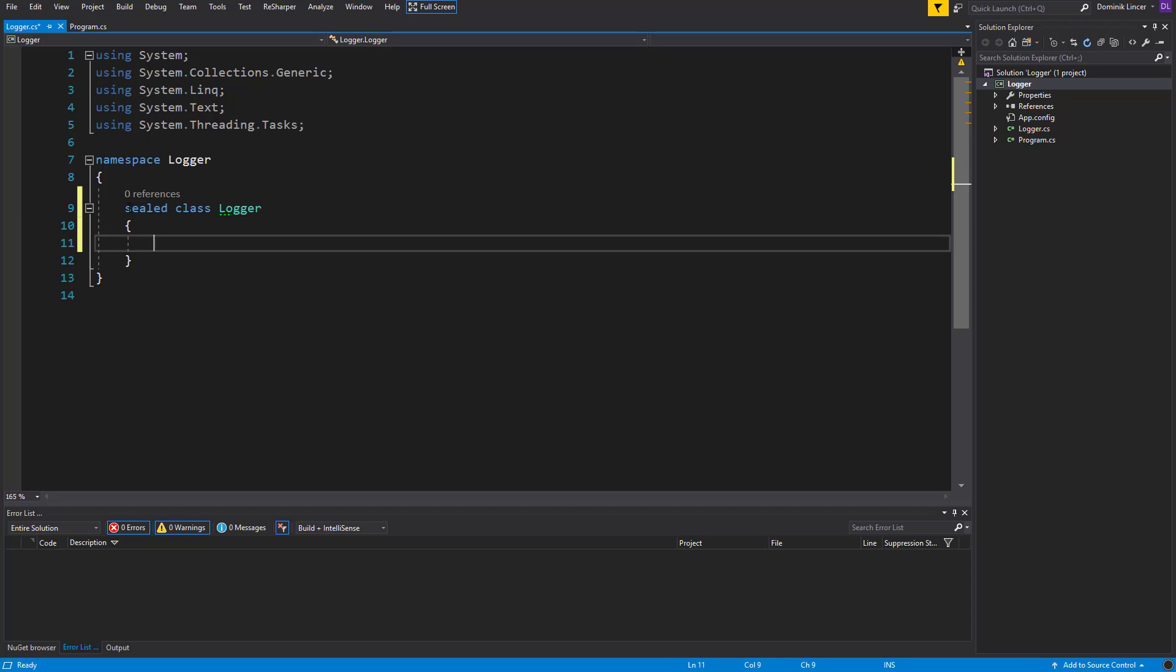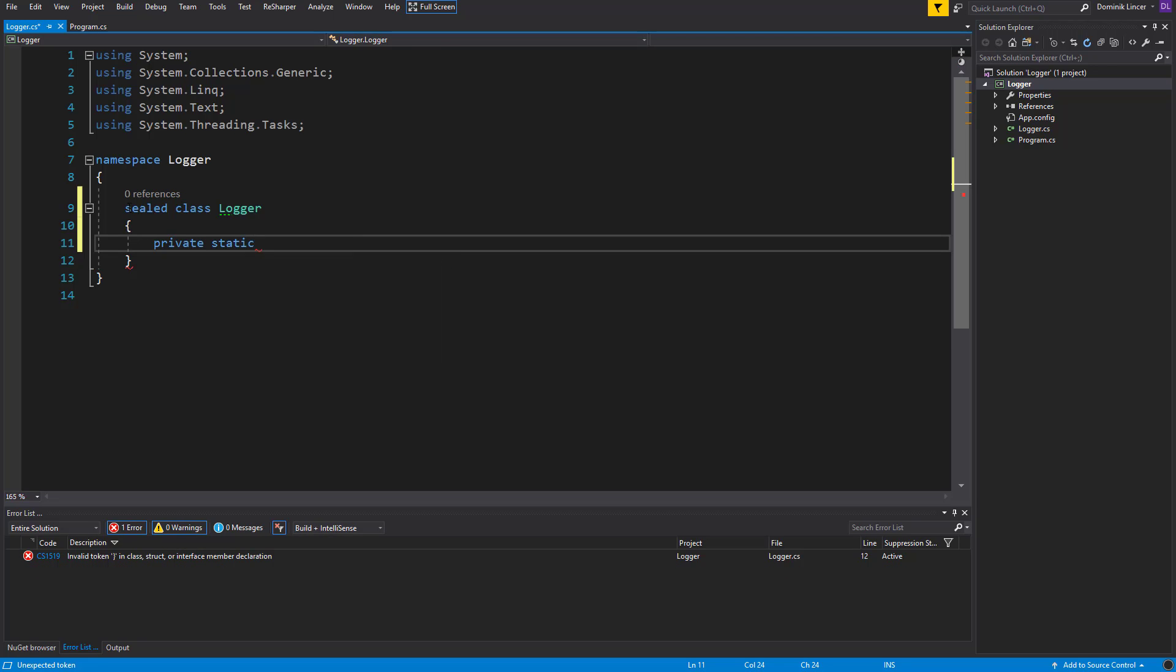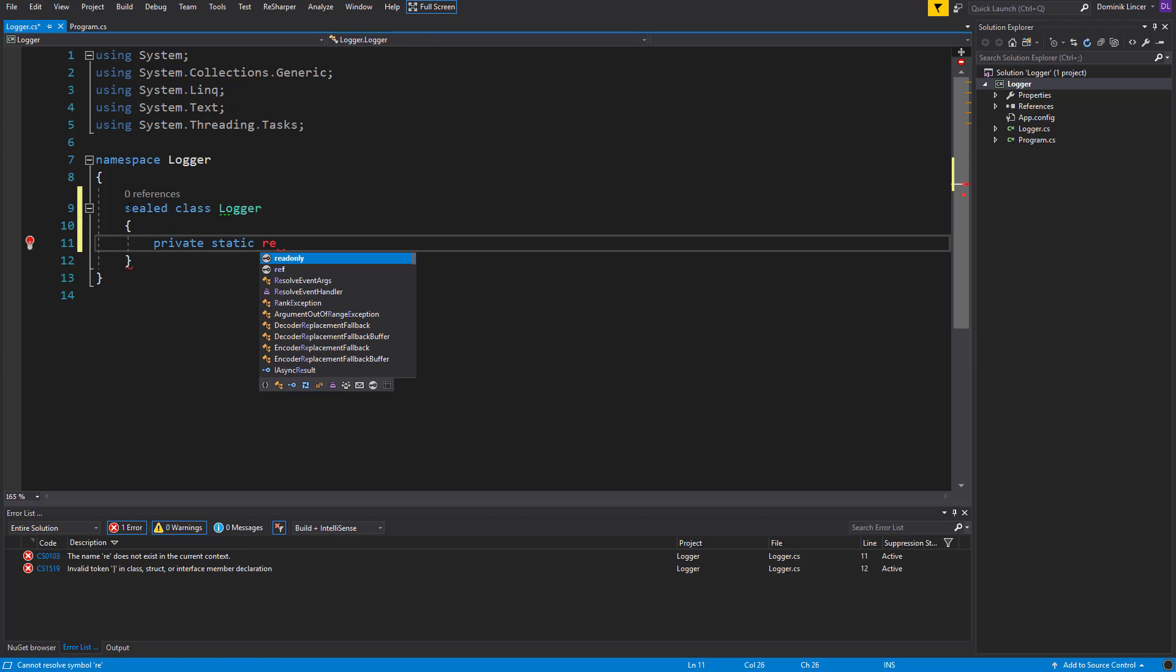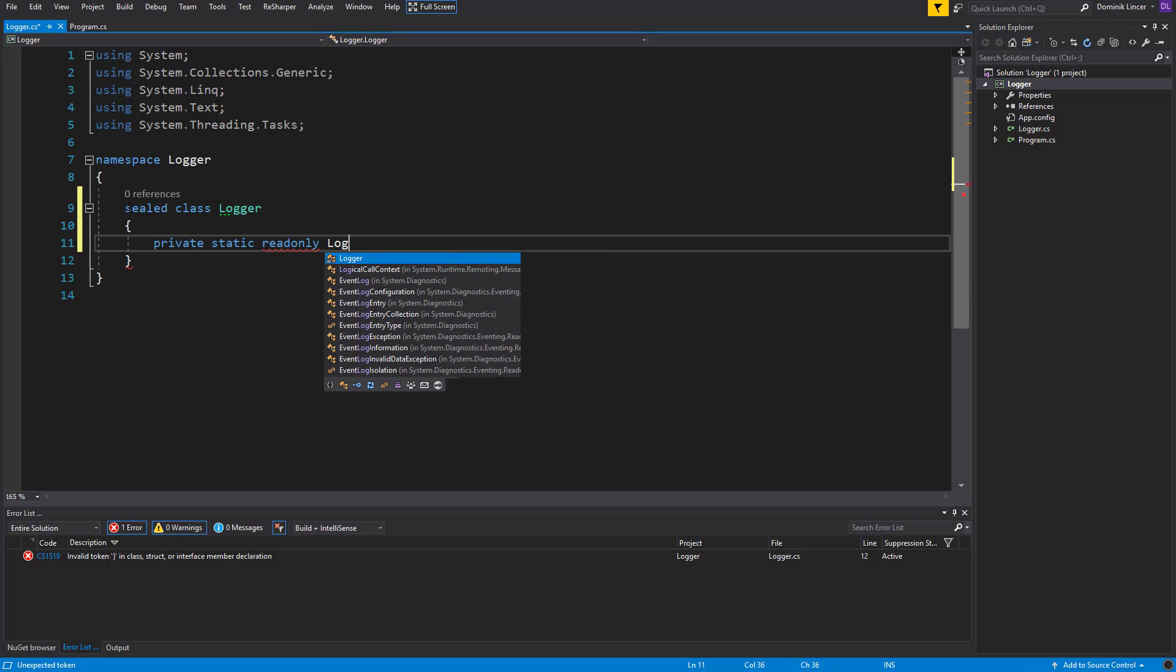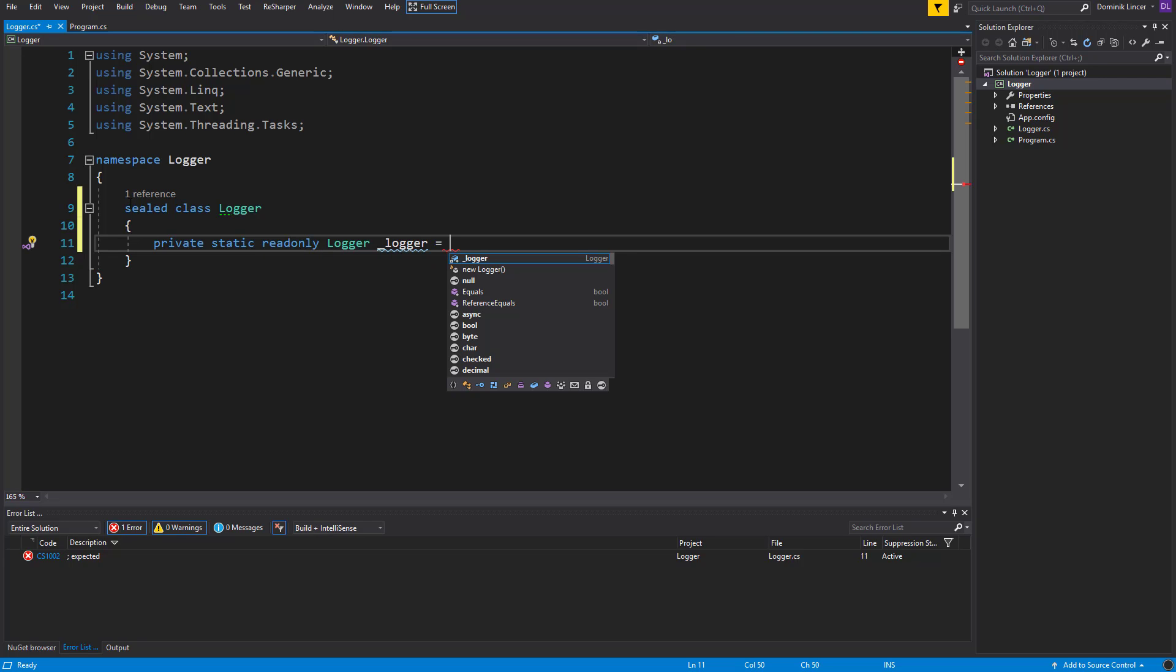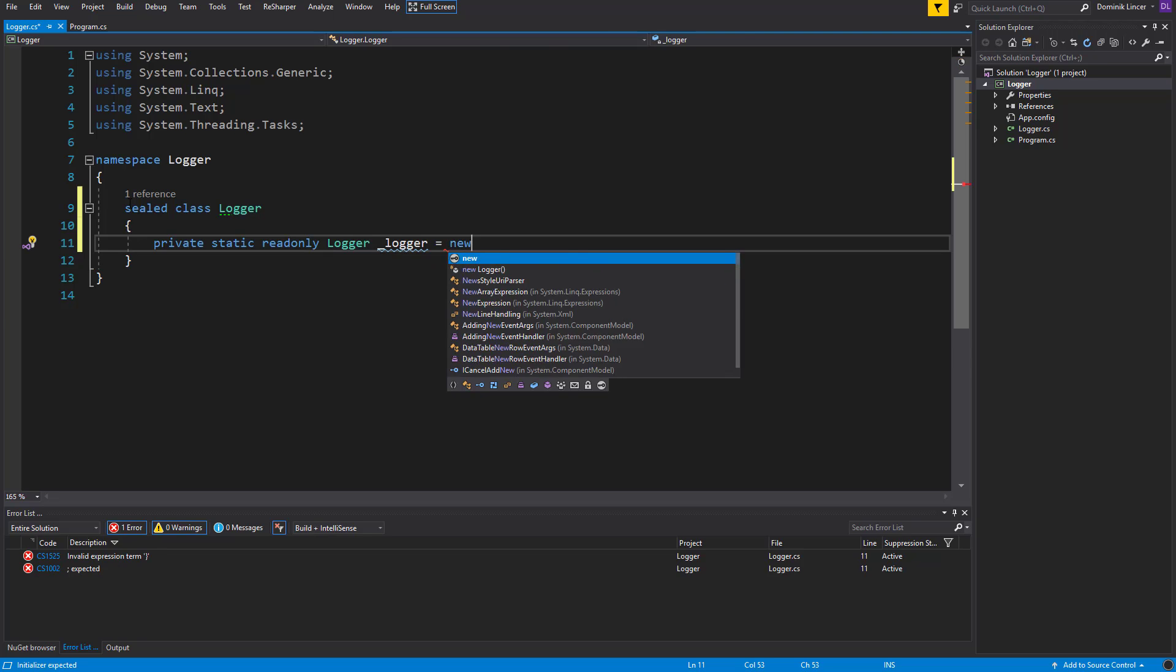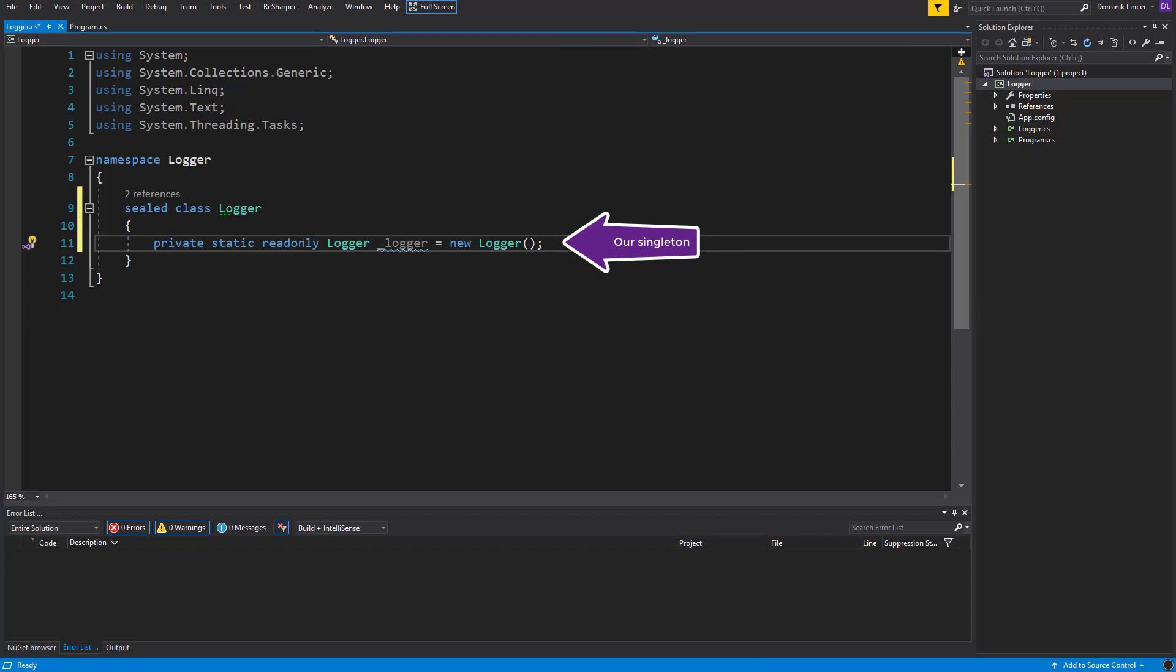Now we can create our private static field that will not be accessible because inside this field we'll instantiate our object. So we can mark it as static readonly and type of Logger, maybe with underscore before logger, and here now call new Logger to instantiate this object at the beginning, at the first initialization of this constructor.